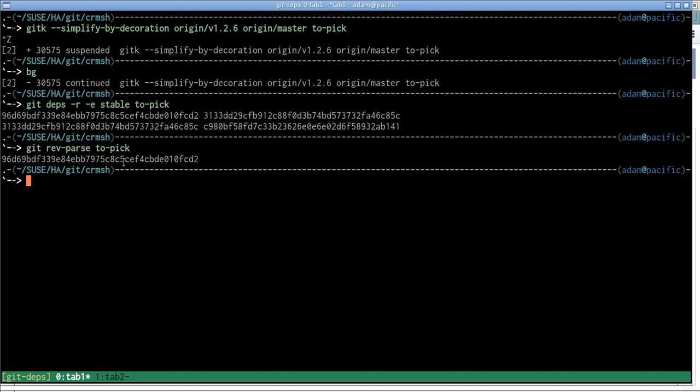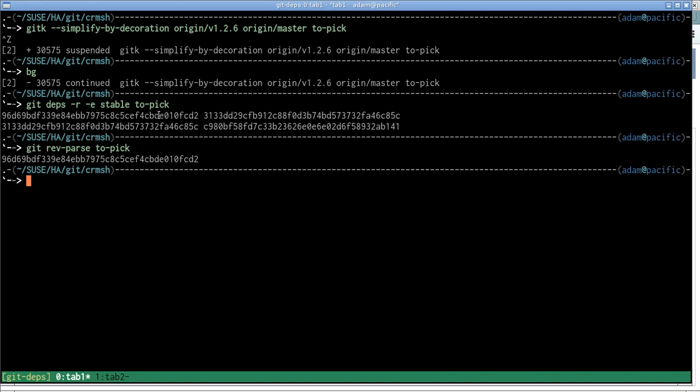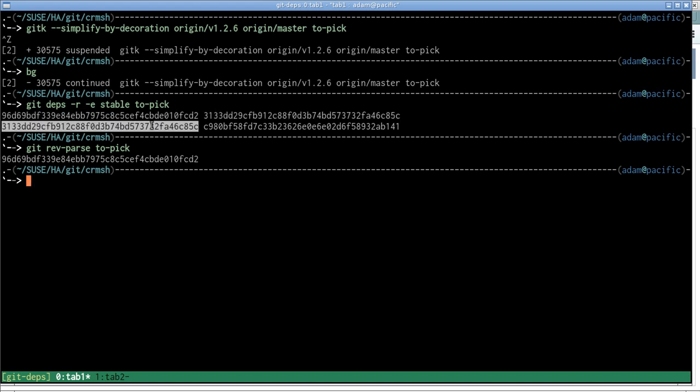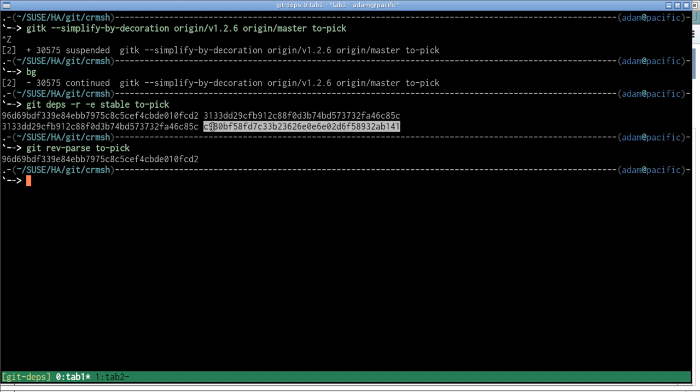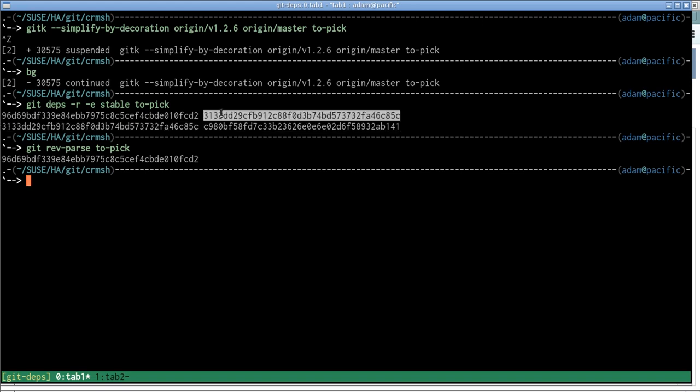So if we do git depths 'to pick', this is the one we're trying to backport, so we see that commit corresponds to this one here. So the output format of the command line tool is: the first column is the commit that is depending on the one in the second column. So this commit depends on that one, and that one depends on that one.